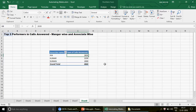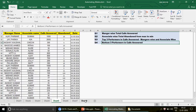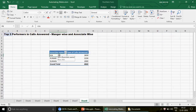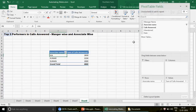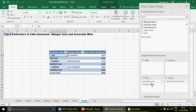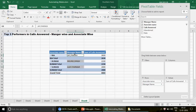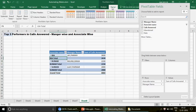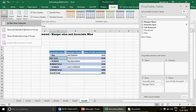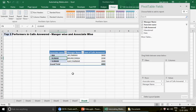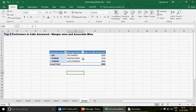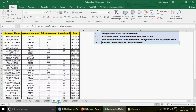Now we also need the manager names. Right-click and show the field list, then add the Manager Name field so we can see managers alongside associates. You can place Manager in rows as well — it's up to you. Also, go to Design and remove the subtotals to keep the report clean. This is how the top three performers report looks.